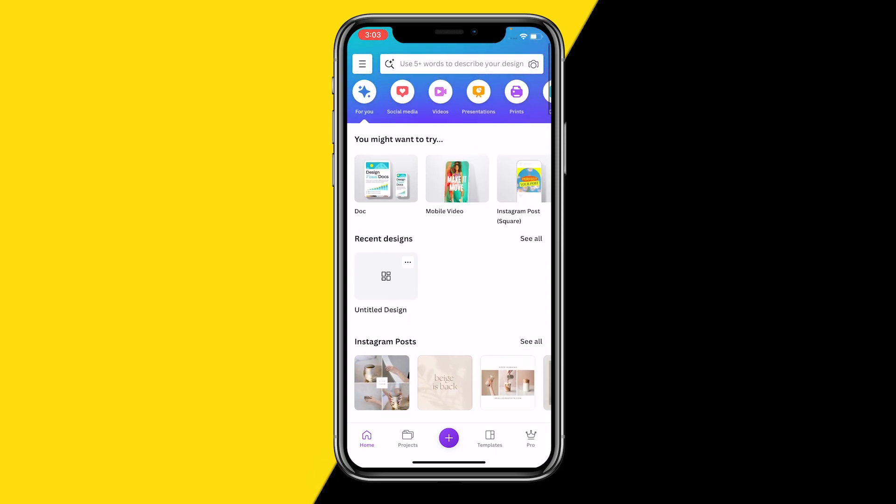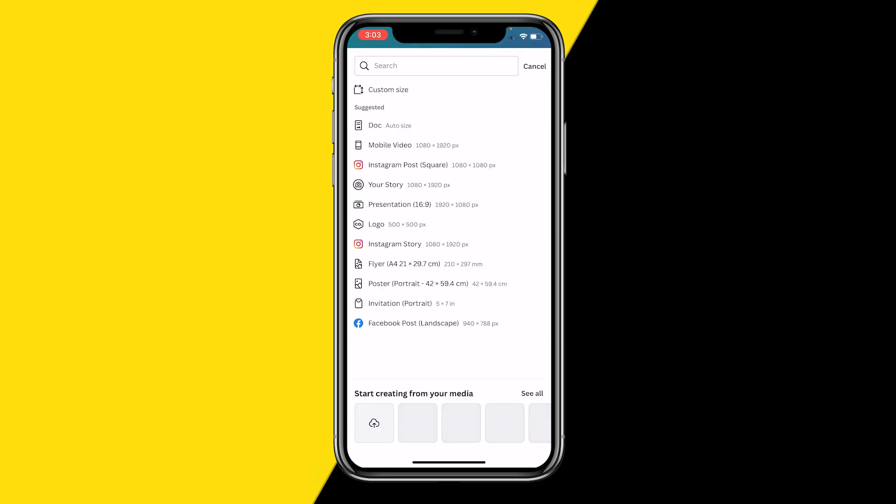Once you've done that, you want to click on this big purple plus icon in order to create your project. Then you can choose whatever size you want, for example an Instagram post just like this.